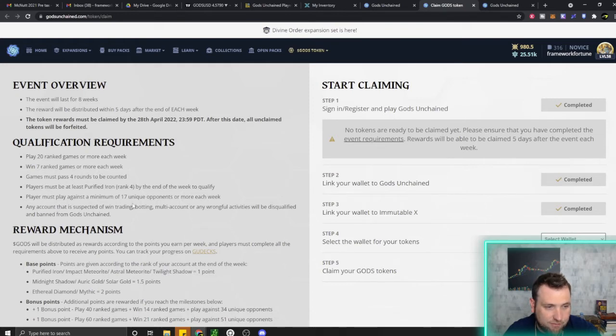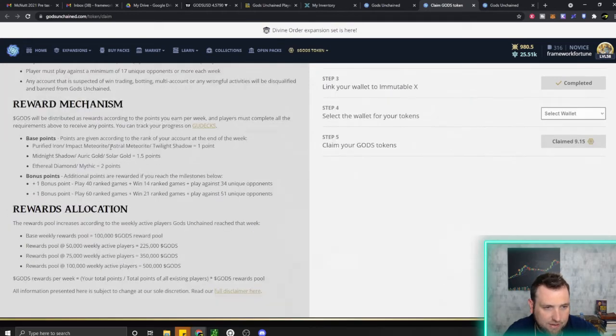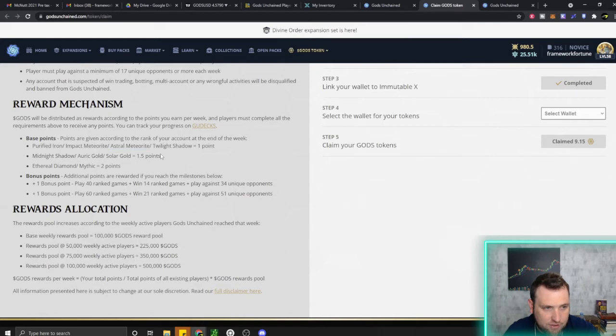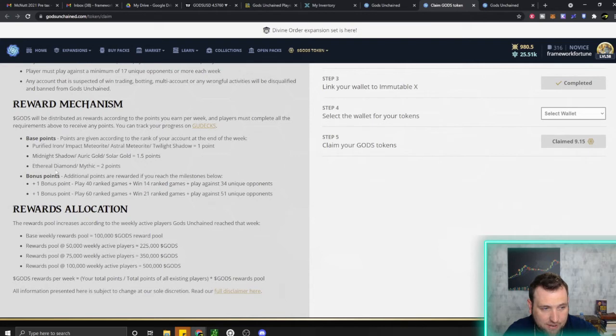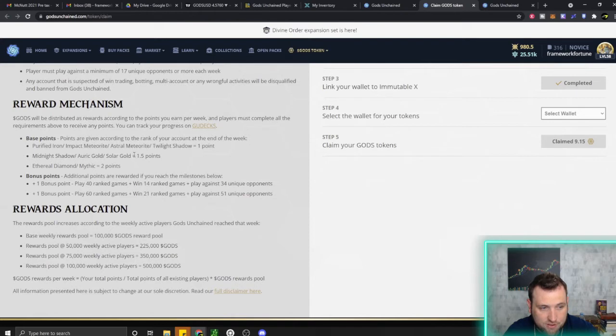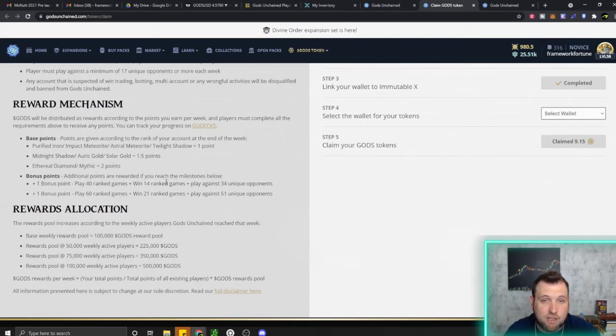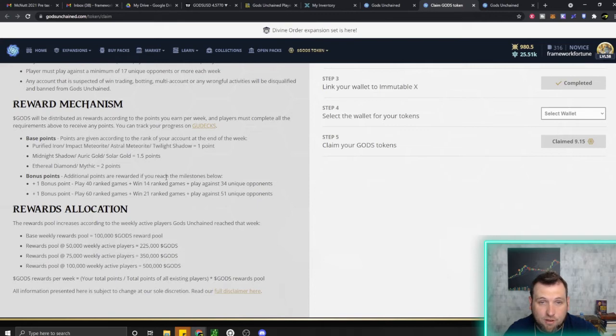Last week, the first week of the event, I finished at Astral Meteorite. You want to at least get to Purified Iron and stay there by the end of the week to earn these points. You can get even more points if you're a higher rank. The more you play, the more you can push up to get more points. These points determine how you are paid out in God's token.